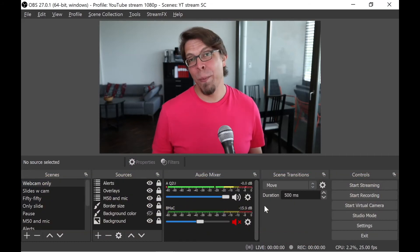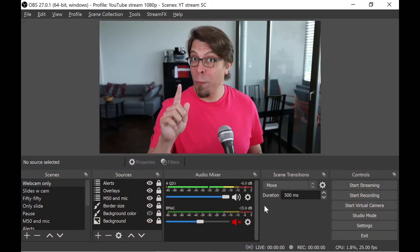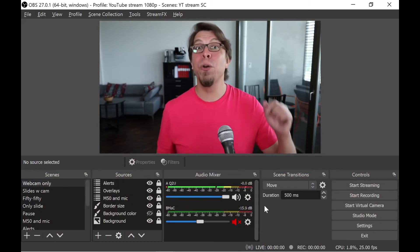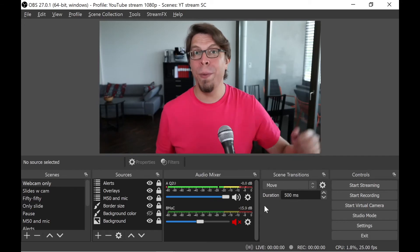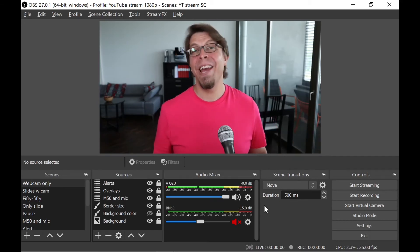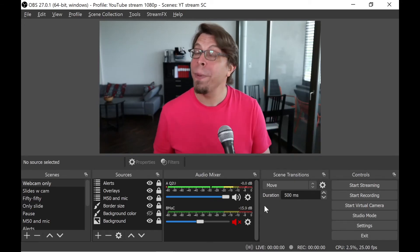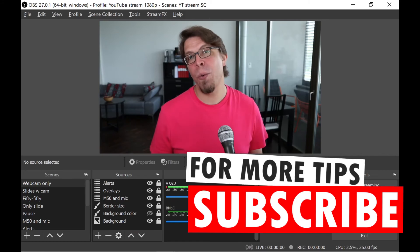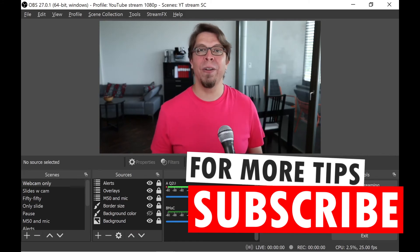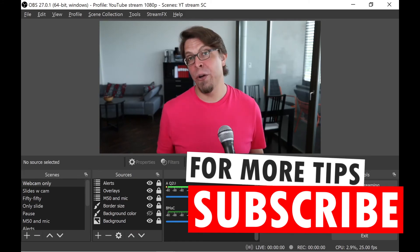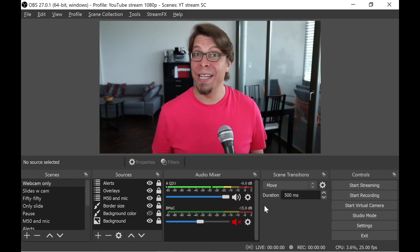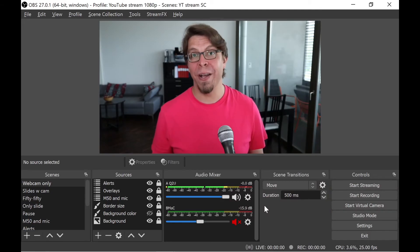In just a moment, I'm going to share a bonus tip that will make it easier for you to control OBS when you are in Zoom. If you've been getting value from the video so far, please consider subscribing to my channel. I post a new video here every Thursday, and they're always about helping you engage better with your audience.